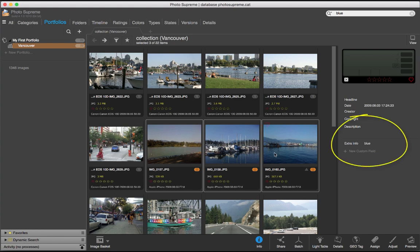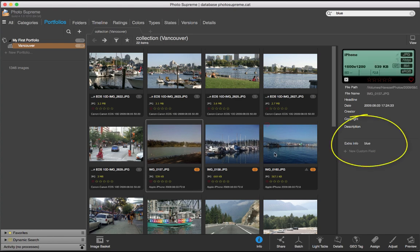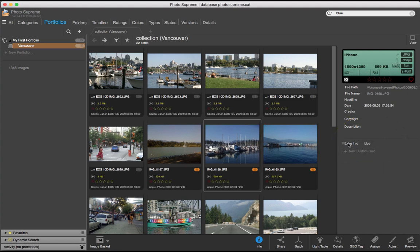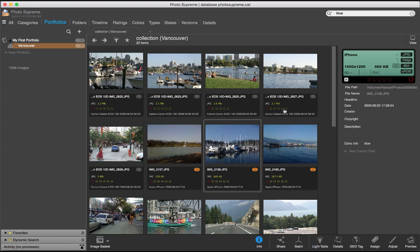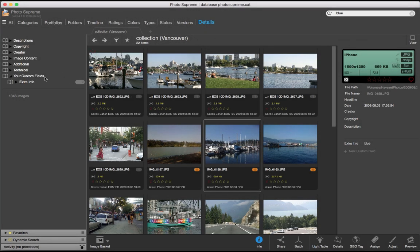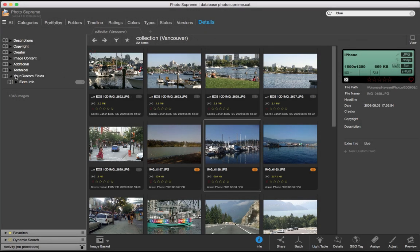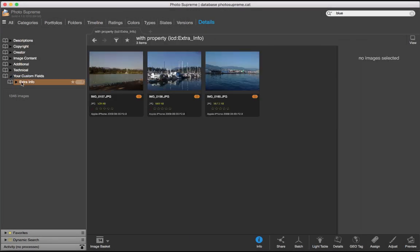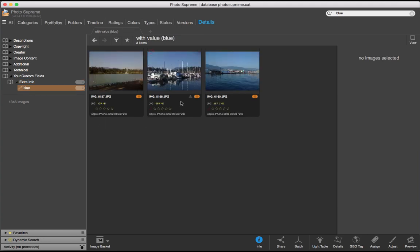Notice that as I browse through the images by using the cursor keys, the Extra Info field is populated when it's been entered before. Another benefit of this is that the information is now available in the Image Details section of the Catalog Explorer. Let's switch to that. And you'll see your input fields listed here at the bottom, in my case with the Extra Info field.